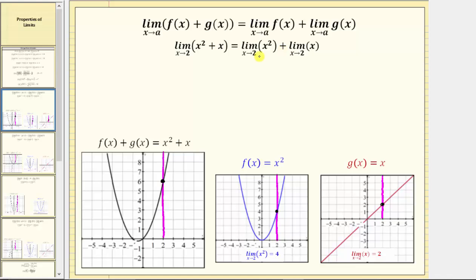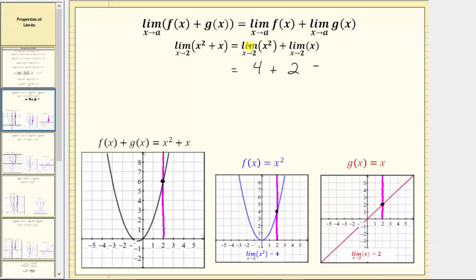Let's determine the sum of the two limits on the right. We can determine both limits by performing direct substitution, but for review, let's also look at this graphically. For the first limit, let's look at the graph of f of x equals x squared. Notice as we approach two from the left and the right, we are approaching a function value of four. So this first limit is equal to four, and then we have plus. For the limit as x approaches two of x, let's look at the graph of g of x equals x. As we approach two from the left and the right, we are approaching a function value of two, which gives us four plus two, which equals six.